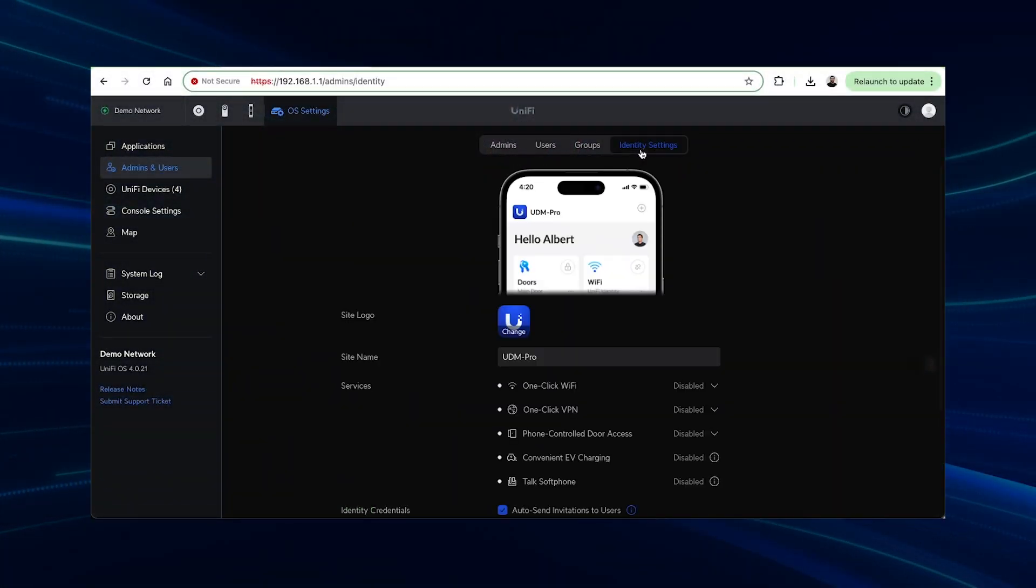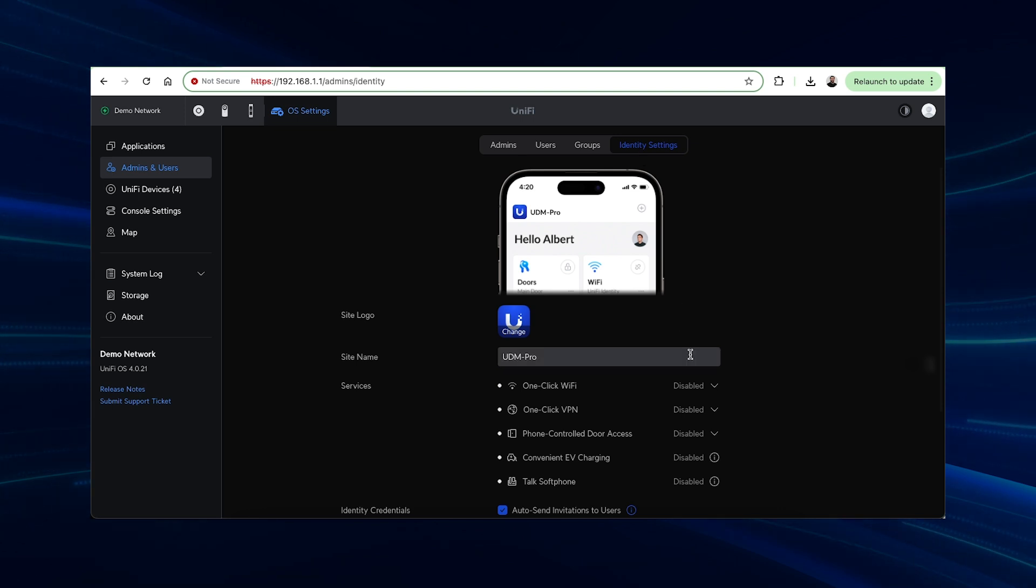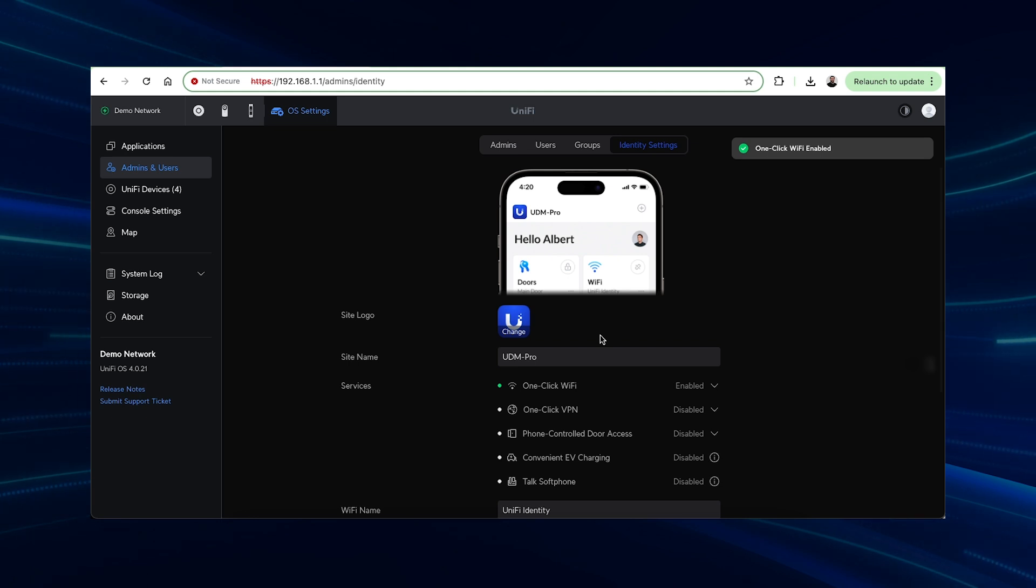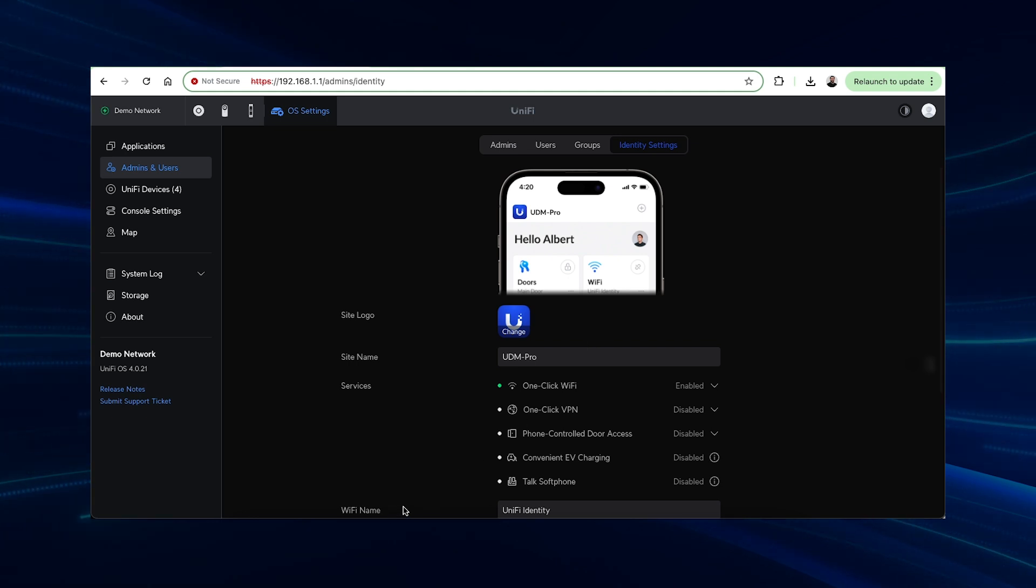One-click Wi-Fi simplifies Wi-Fi access for users. When enabled on a UniFi OS console, the console will automatically create a new secure wireless network with the Wi-Fi name that you give it.